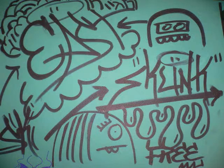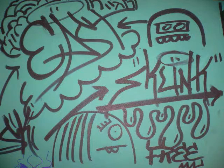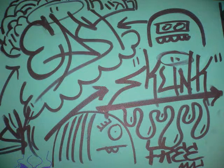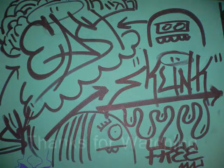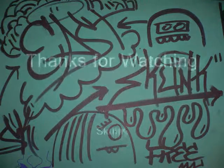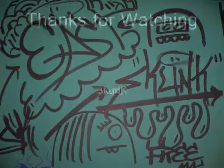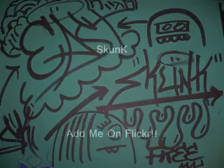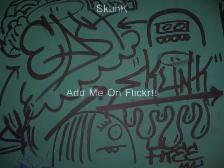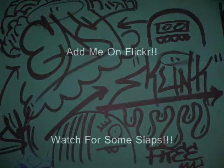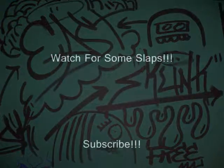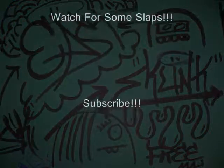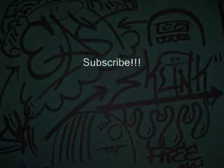So thank you all for watching. Please rate, comment, and subscribe. Give me some feedback on the video and everything down in the comment section below. Thank you guys and peace out.